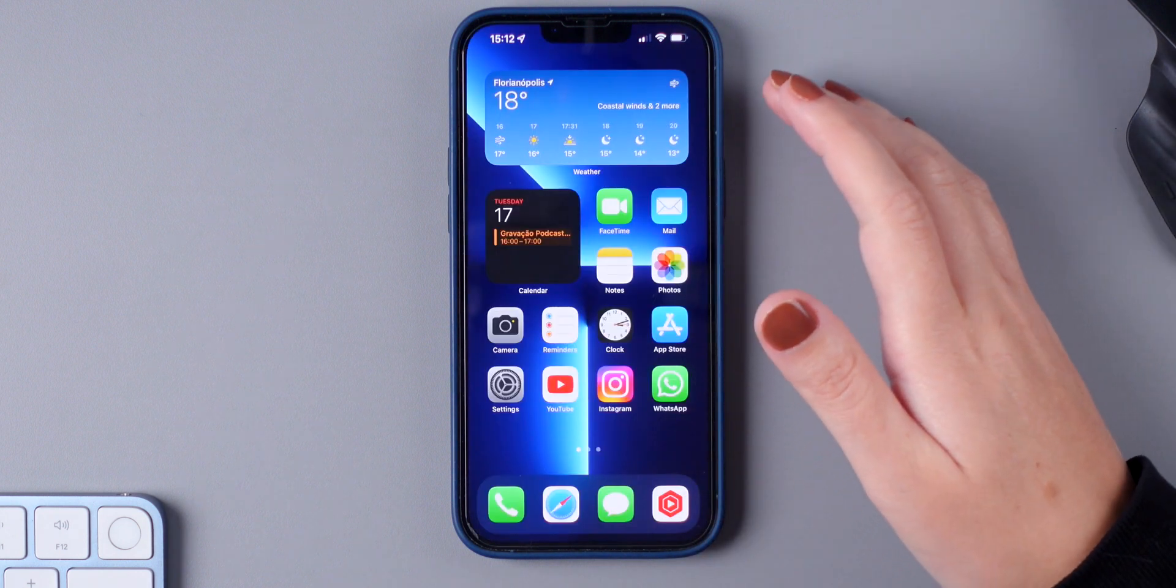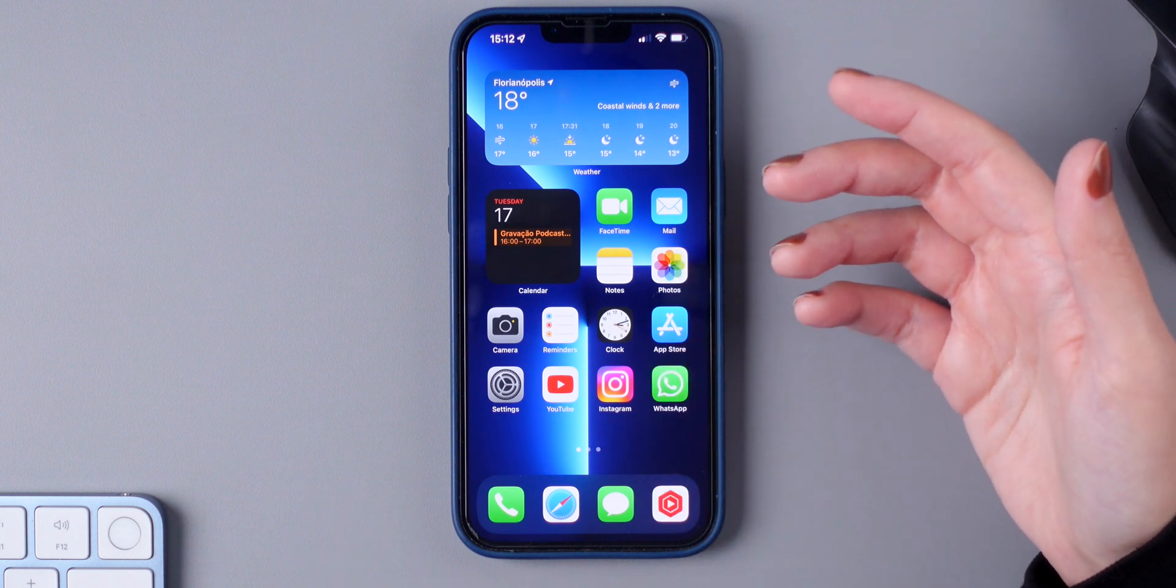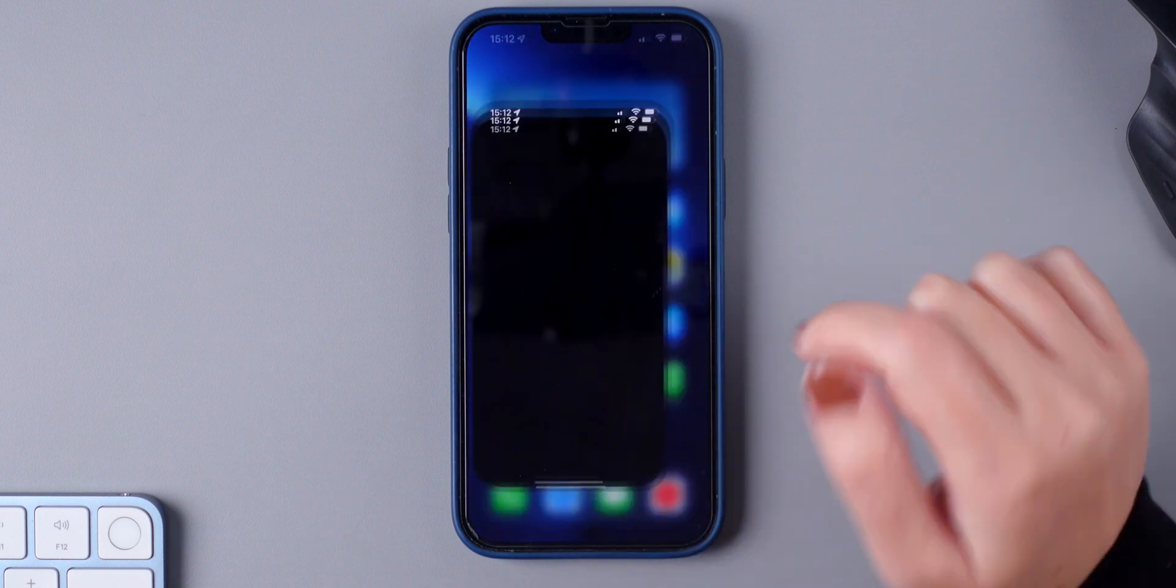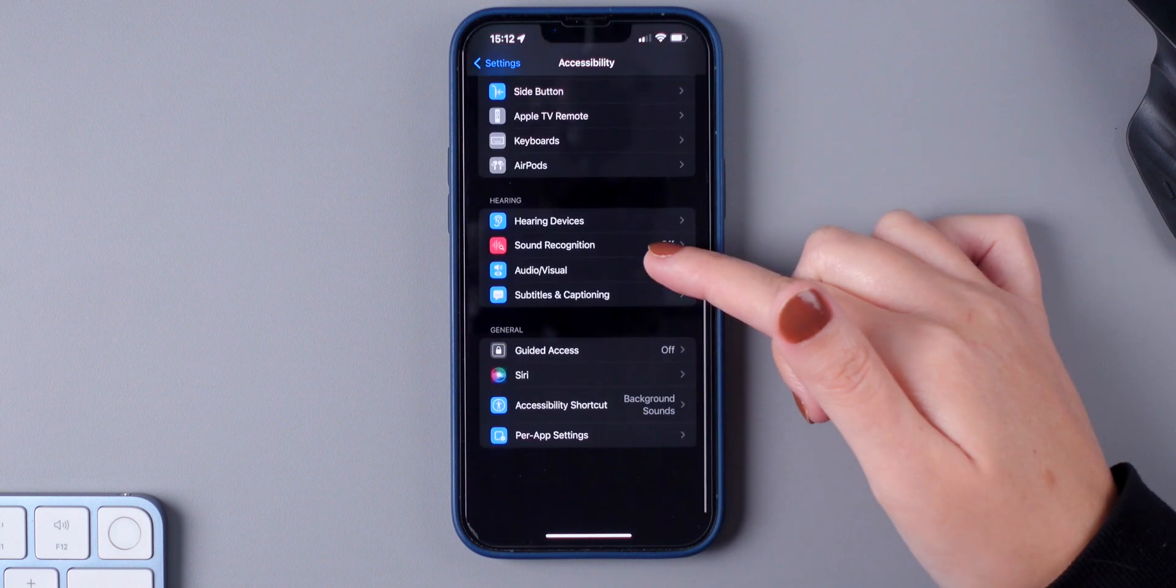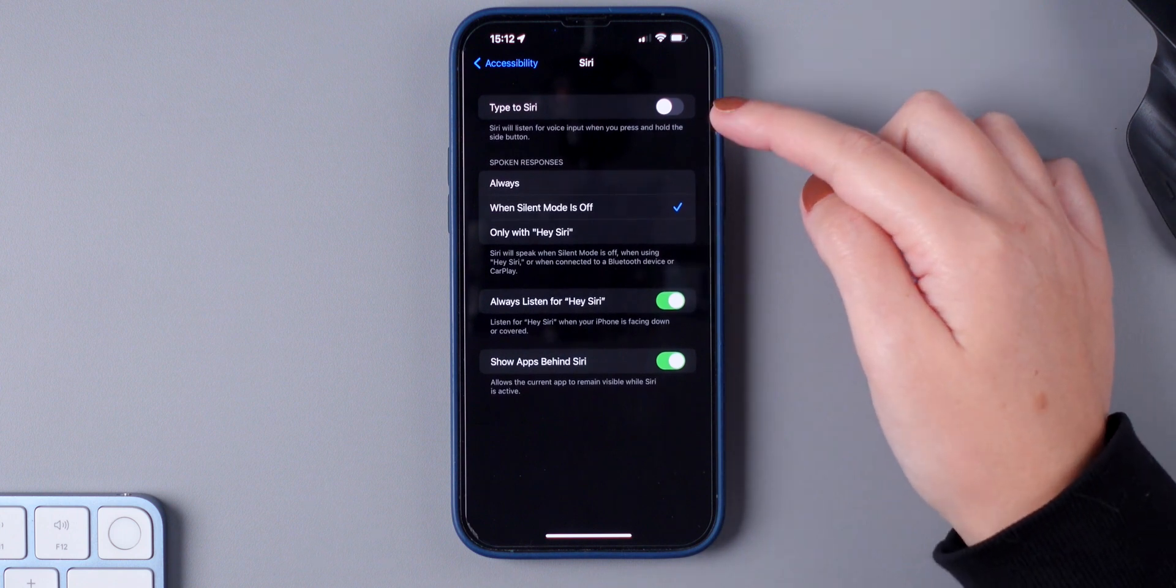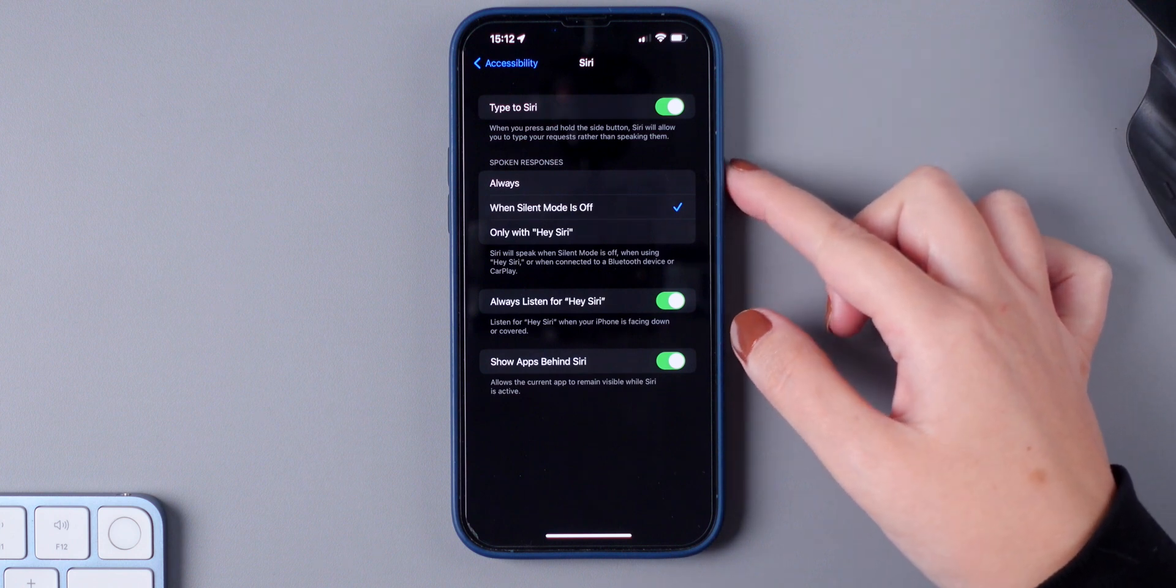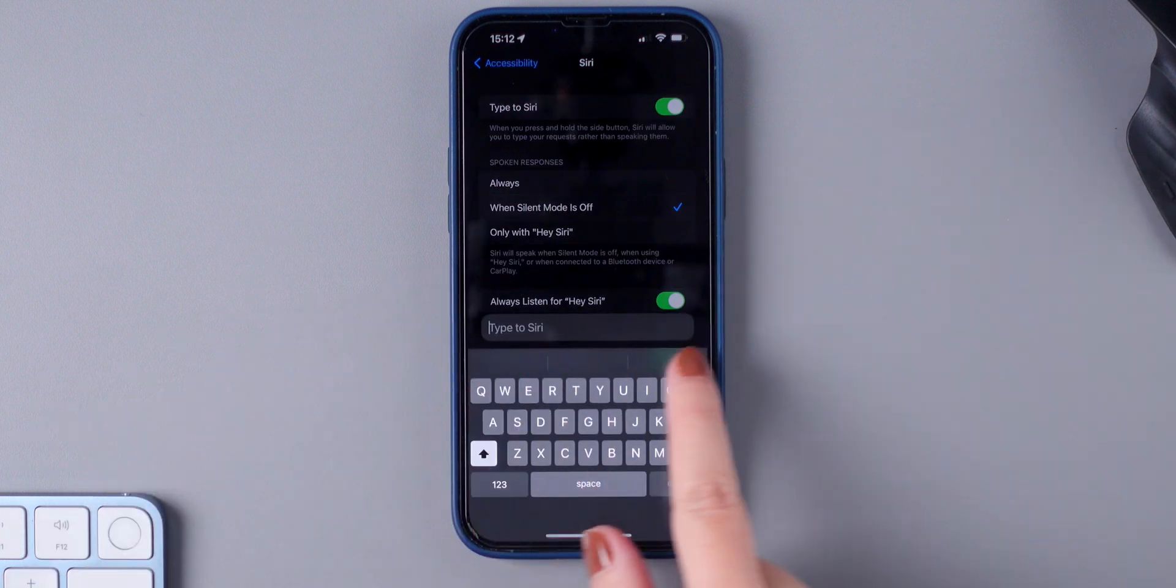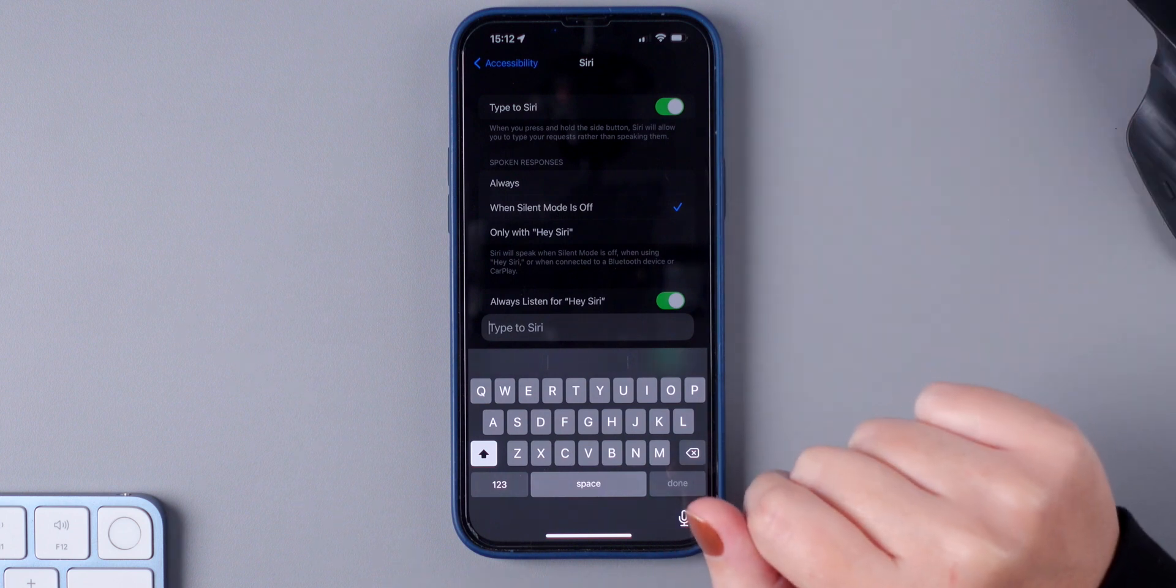And if you use Siri a lot, but don't want to talk to Siri all the time, let's say you want to type to Siri. There is a way to do this. Simply go to settings, accessibility. Make sure to choose Siri. And right here, there is an option type to Siri. Make sure to enable this. And now when you press and hold the side button, Siri will allow you to type your requests. So you can simply type right here, send message to someone and Siri will do this for you.